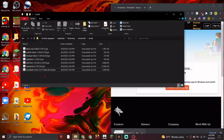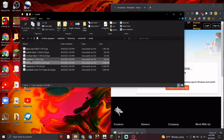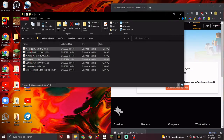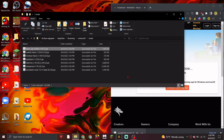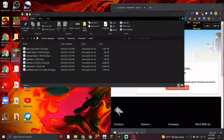So you should now have World Edit, Optifine, Optifabric, Fabric API, and Fabric in your mods folder. Now you're going to want to open your Minecraft launcher.